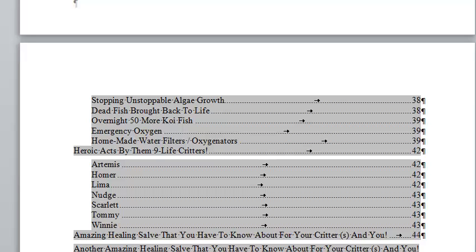I got about 60 koi fish, and I'll tell you how I care for mine. I'll even tell you how I made my own filters that filter the water and oxygenate the water. You can make these filters real cheap versus buying that $100, $200 stuff. Wherever you're going to buy it at, these filters are a lot cheaper and they last a long time.